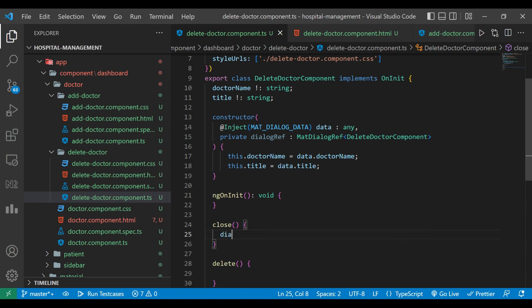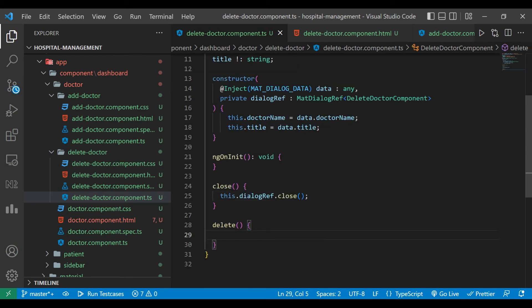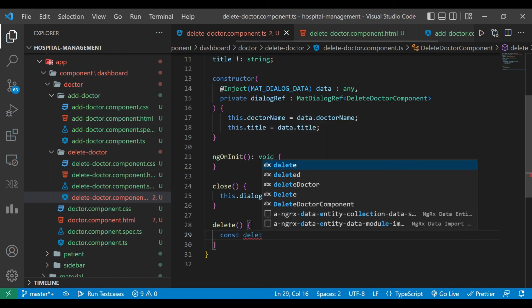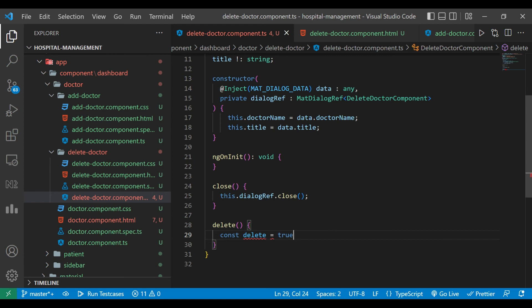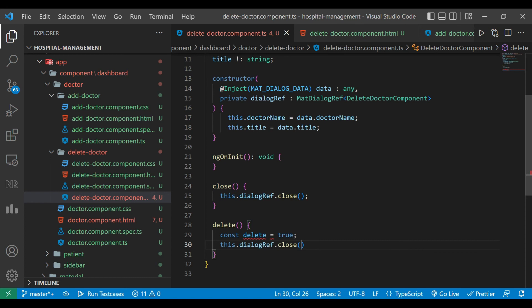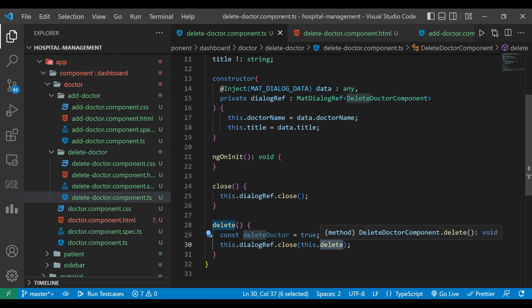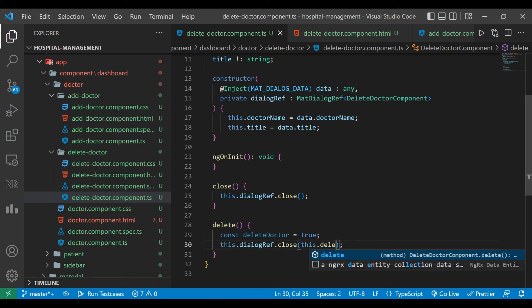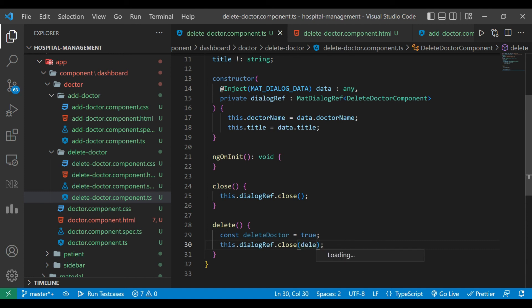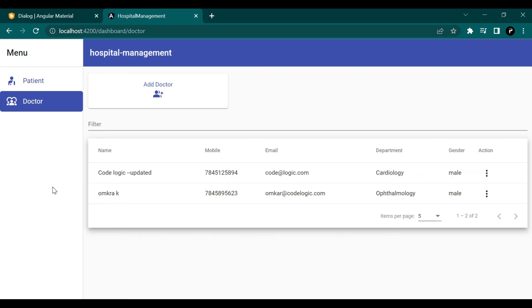When the user clicks close, we call dialogReference.close(). When the user clicks delete, we define a constant — let's call it deleteDoctor — set to true, and then call dialogReference.close() passing that variable. It was showing an error because the variable name and the method name were the same, so we change the variable name to deleteDoctor set to true.